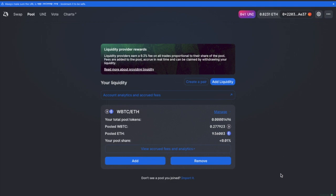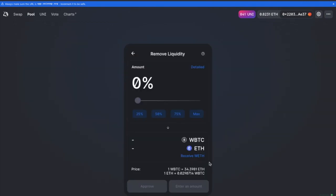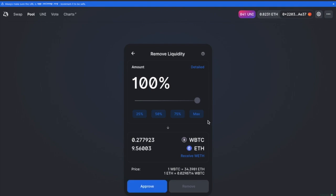And if we hit the remove icon against the pool where we've added liquidity, we can then slide this up to 100% to remove it all, or you can choose max. I'll first need to approve before I can remove. And I have 0.277 wrapped Bitcoin and 9.56 ETH that I'm going to be removing.